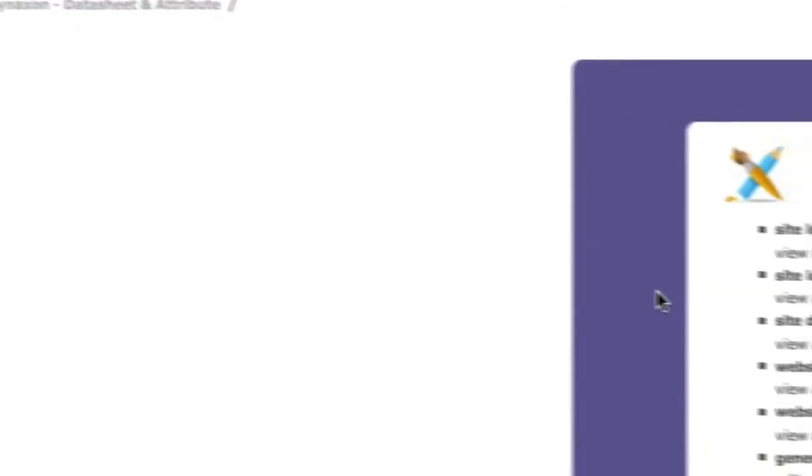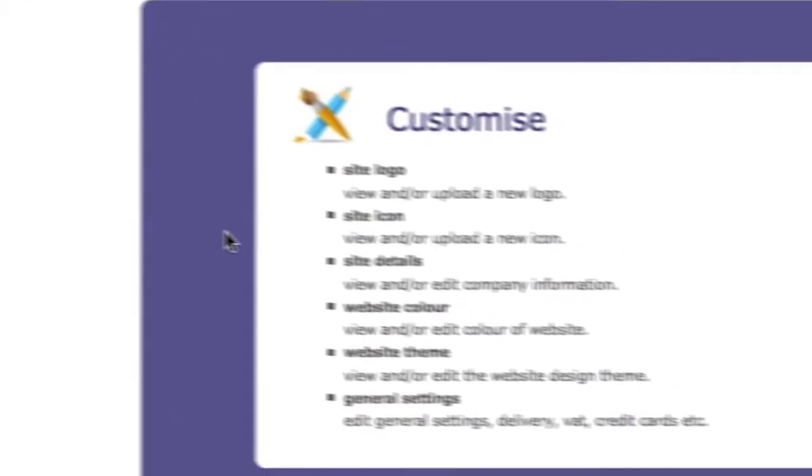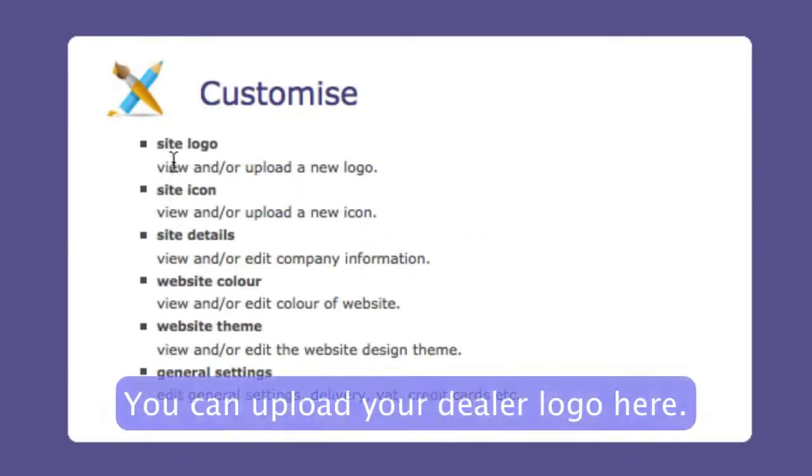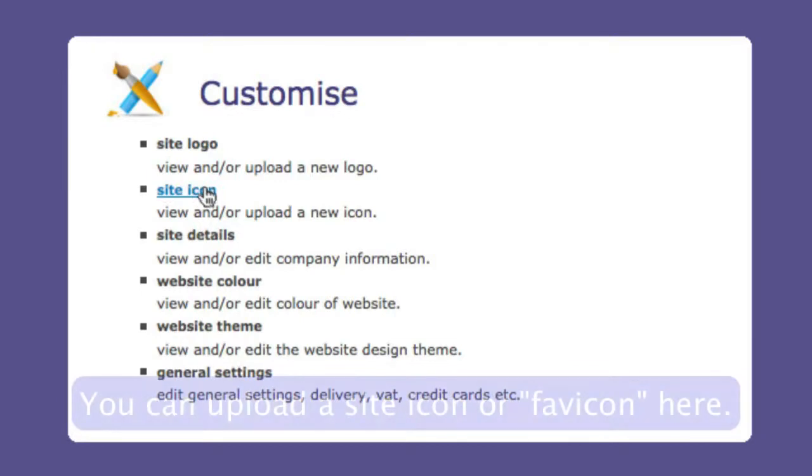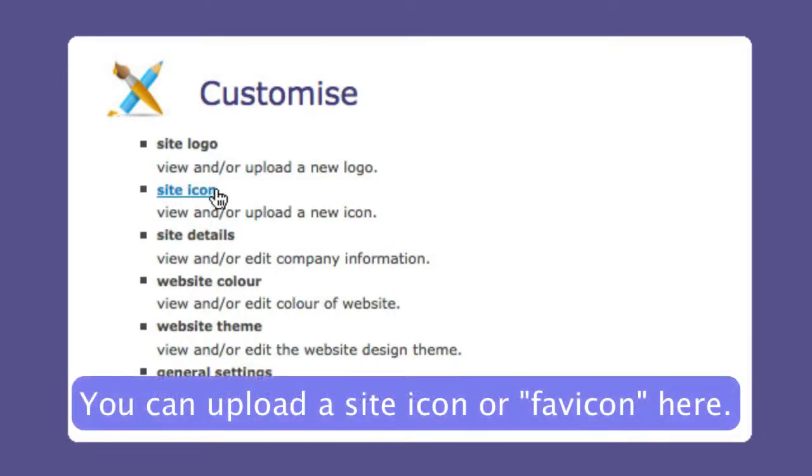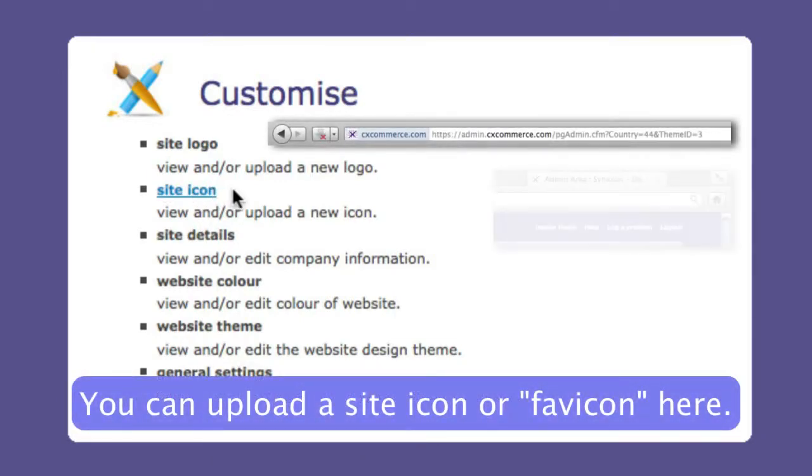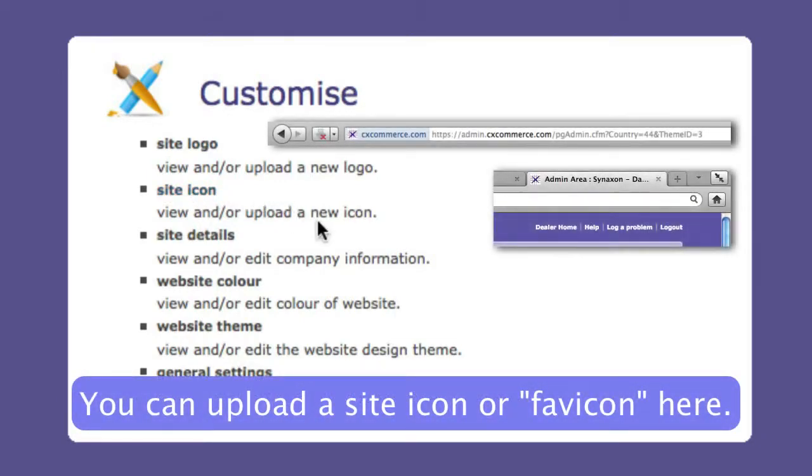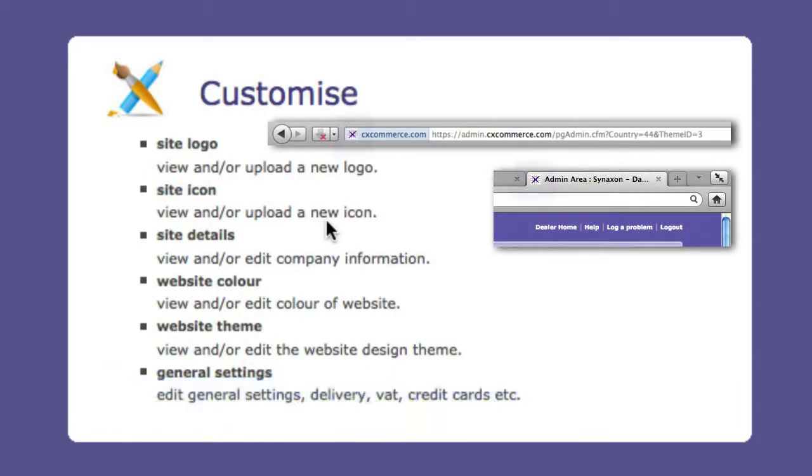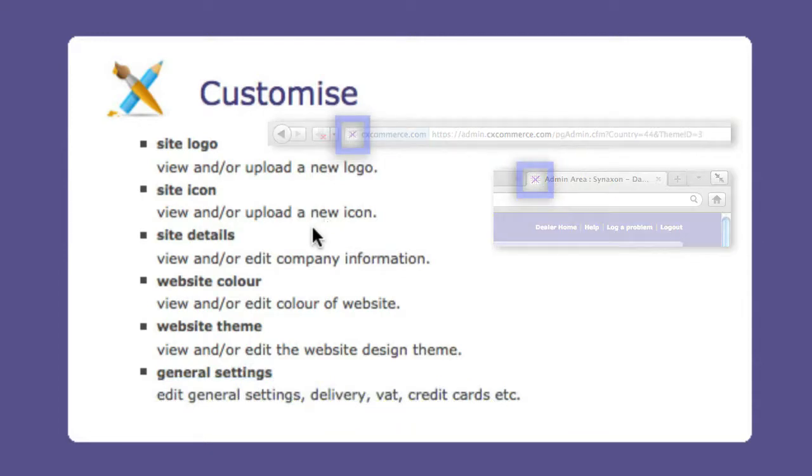So let's go through the features here. They're all pretty straightforward. Here you can upload your dealer logo. You can also upload a site icon or favicon here. This will personalize the icon that shows up in the browser tab, the URL bar, and the user's bookmark link.